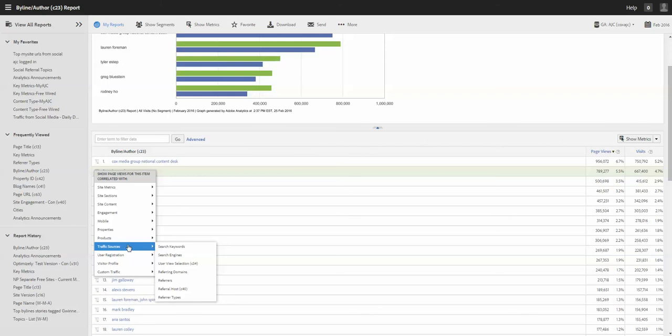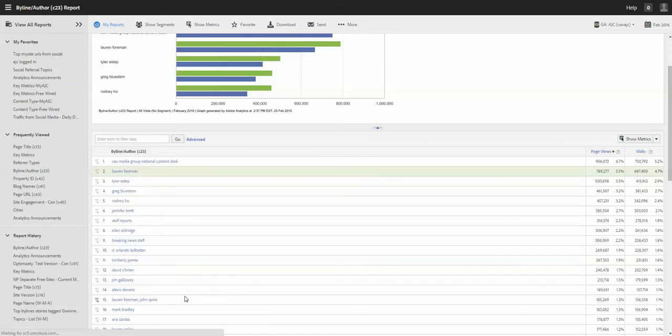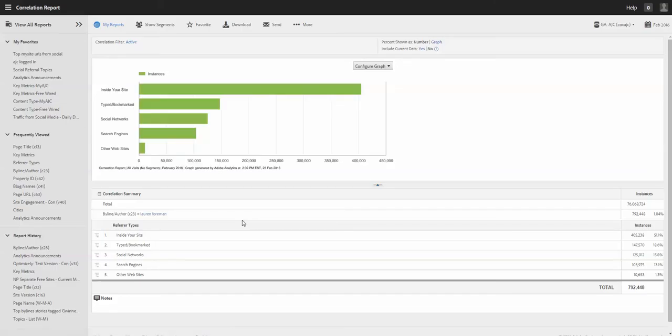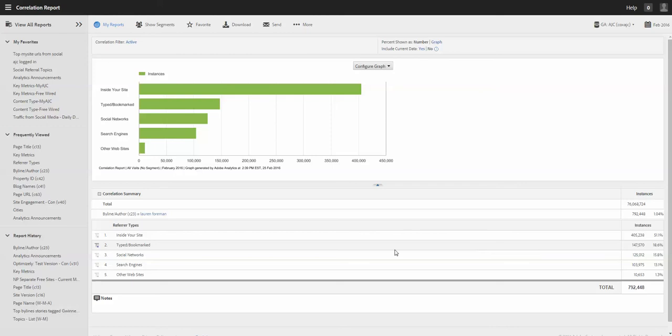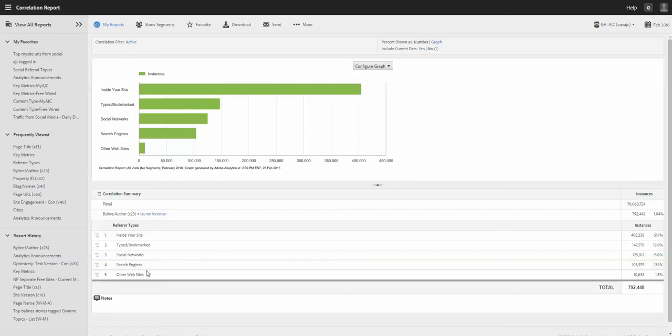One other thing is referral. So traffic sources. Let's go to referral types. See where the traffic coming from for this byline. Okay. Alright. So that's pretty neat.